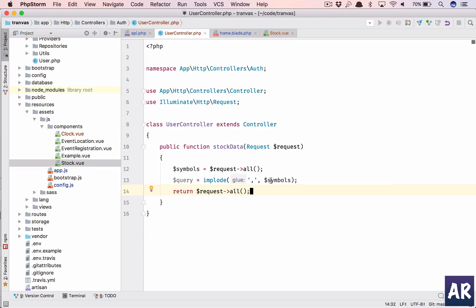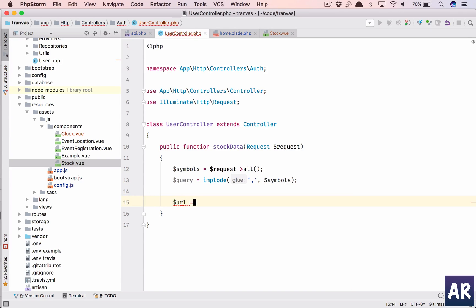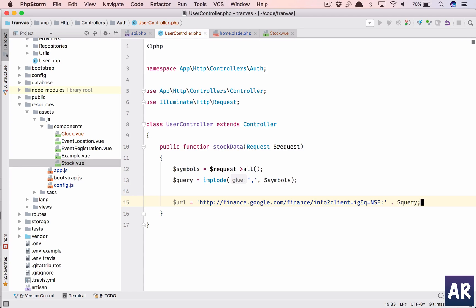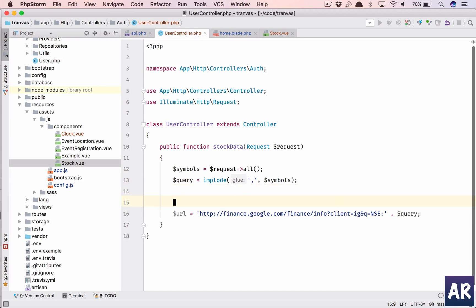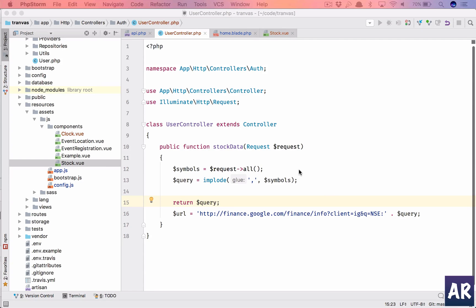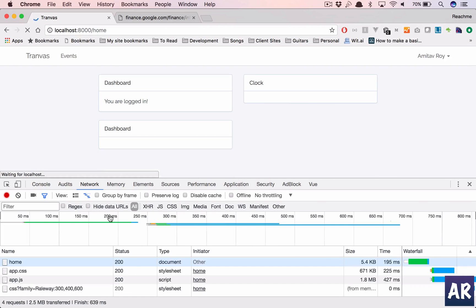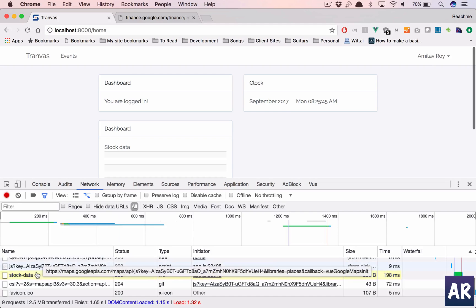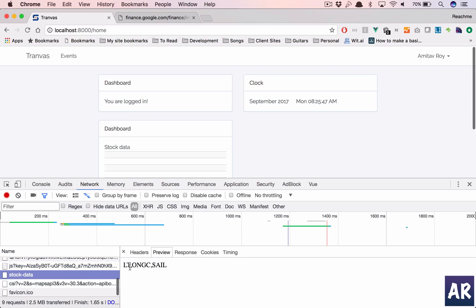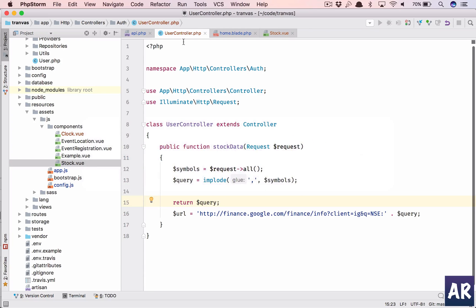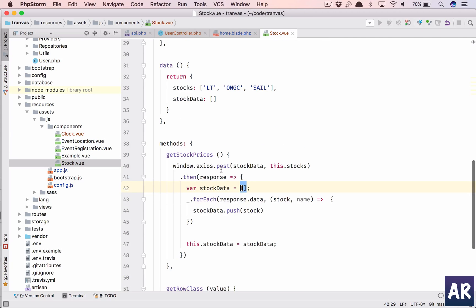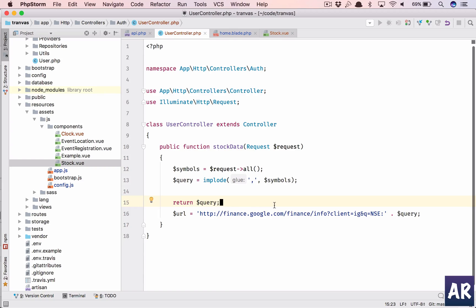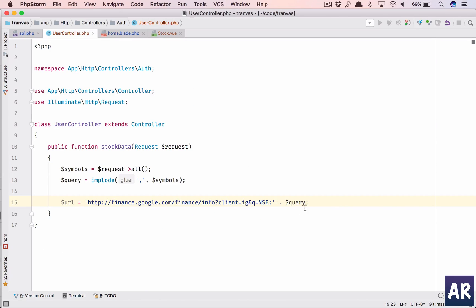Yeah, we are getting the POST request, so we are good on that. What we have done here is we have imploded all those symbols into a comma-separated thing so that we can send that as a URL. So we will have URL equals this, so this is the URL and we have a query string here, which is basically a string. Let me return and show it to you. So you can see LNT, ONGC, and SAIL, all the different component scripts which were passed as an array are now converted into a string.